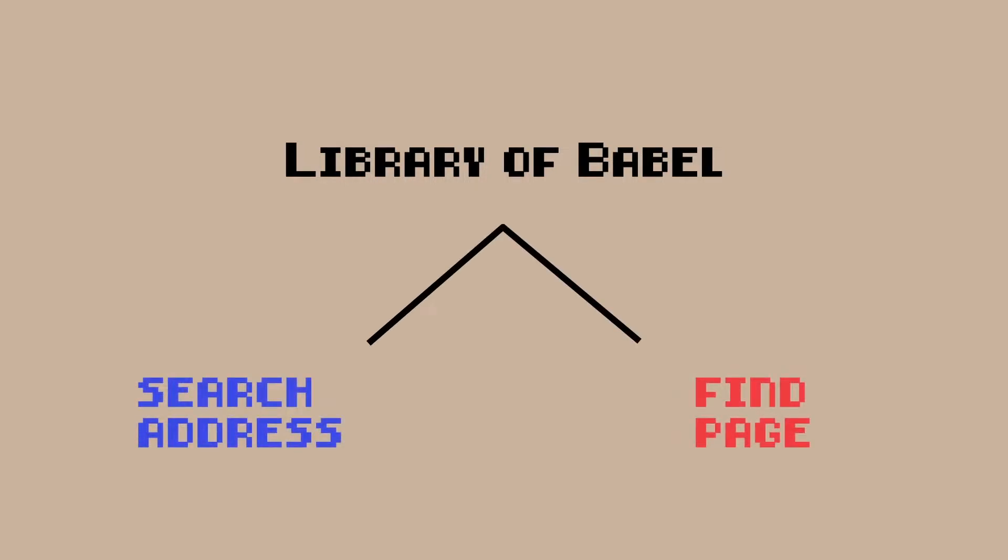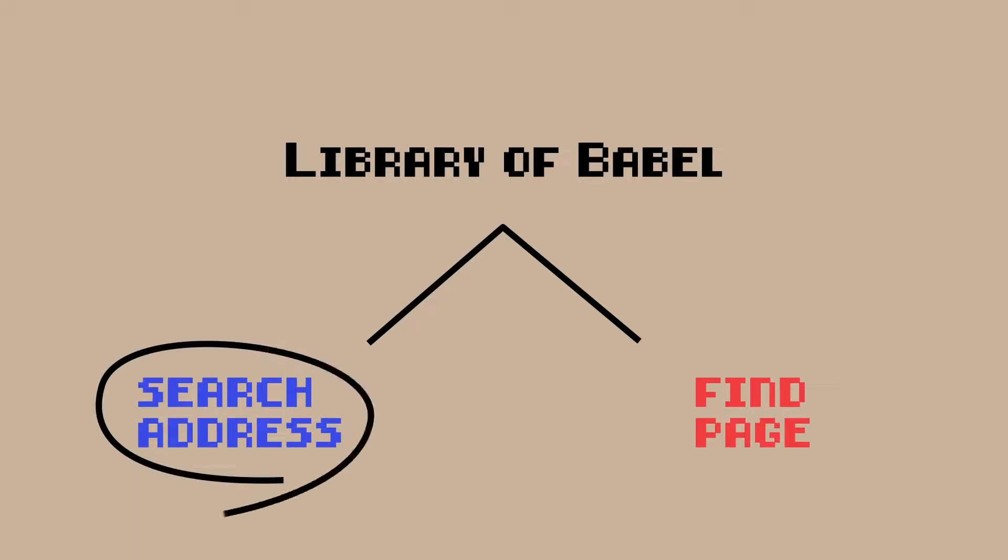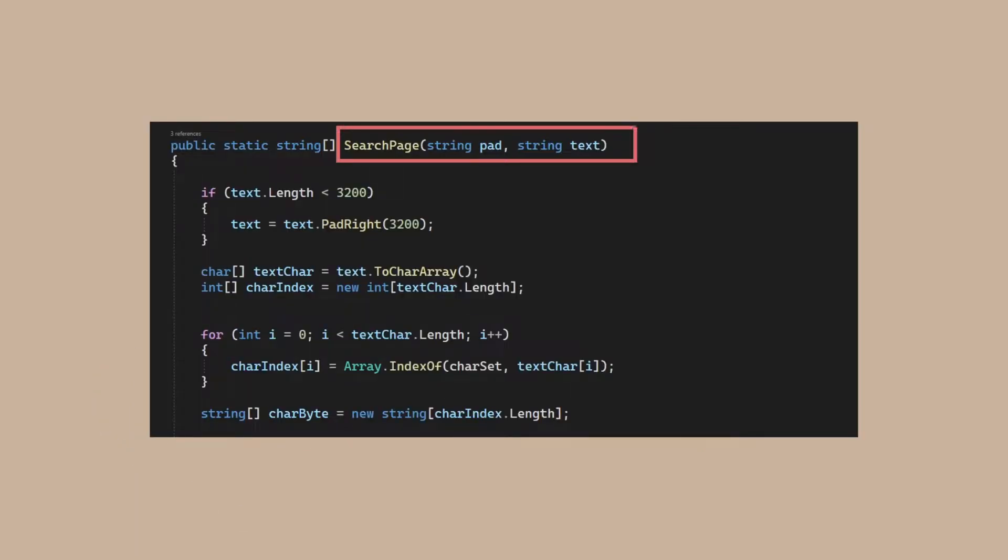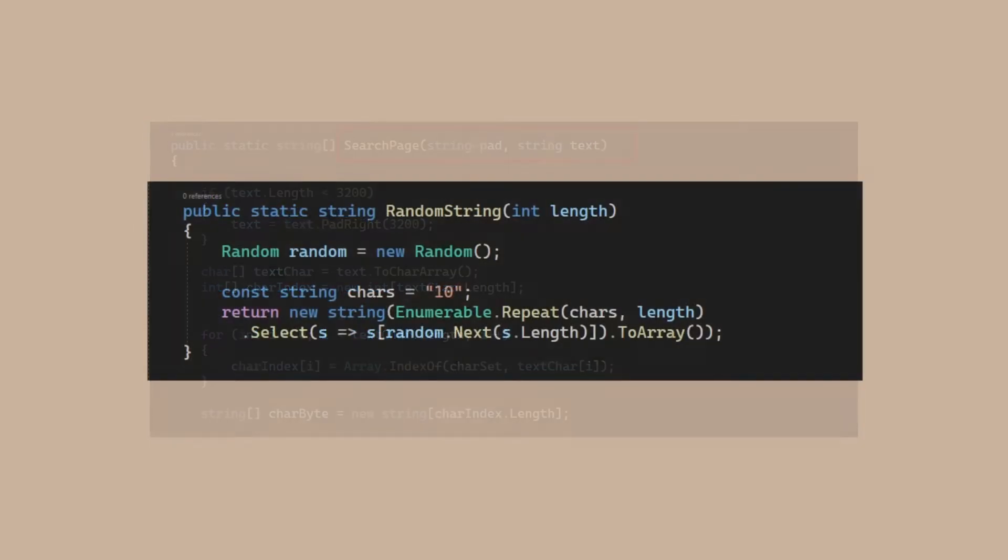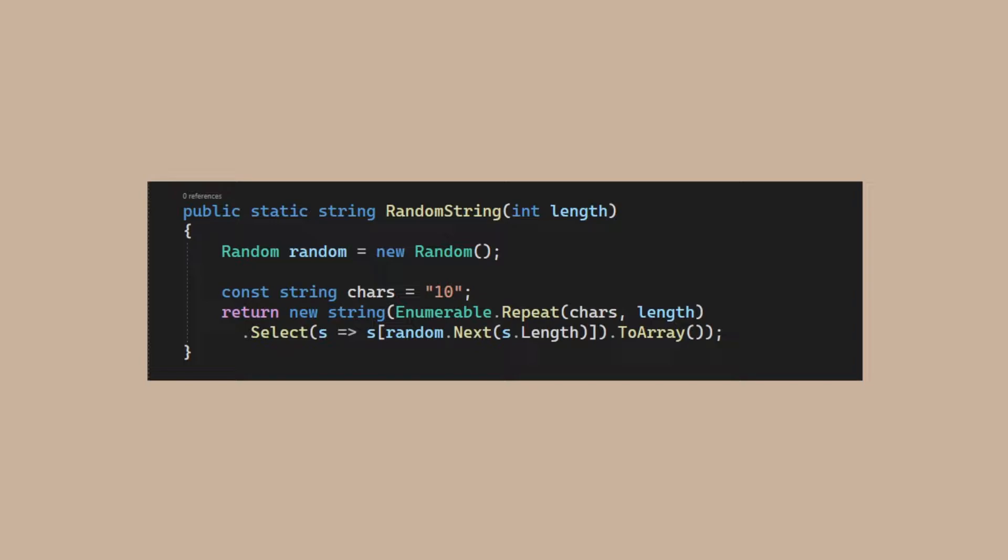Now let's get back to the technical stuff. I essentially created two primary functions, search address and a find page. Let's start with the first one. Our function takes in two arguments, a string and a pad. The pad is essentially a random binary string that is two times the length of our packed bytes.